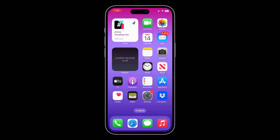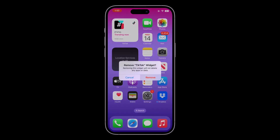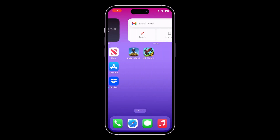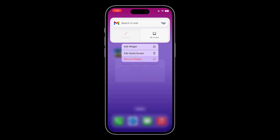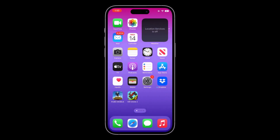The next step is to remove widgets that you don't need from the home screen. If you have added any extra widgets, simply click and hold and remove them from the home screen.